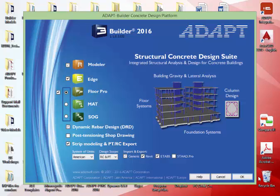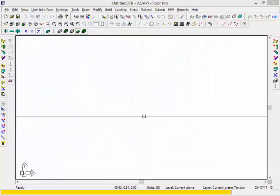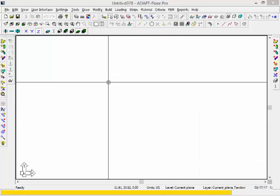The first thing we're going to do is launch Builder using Edge and Floor Pro to allow us to set up a multi-story model. We'll go ahead and select OK, and in the program we're going to generate a model using a conversion of a DWG file.